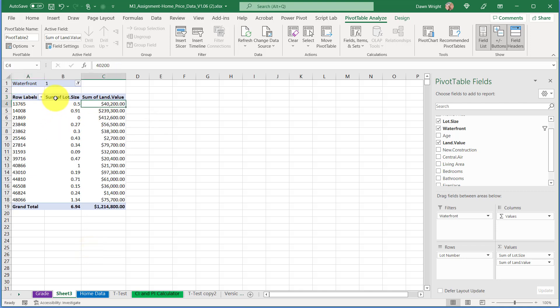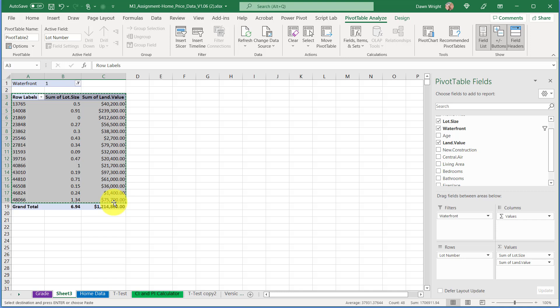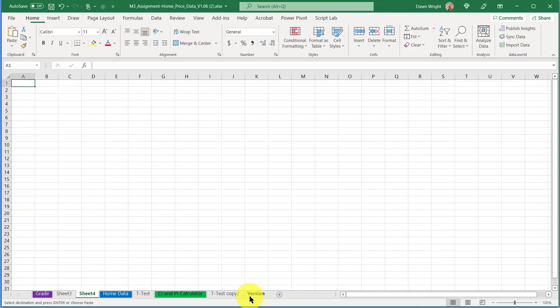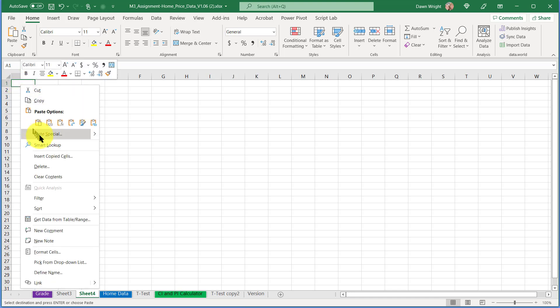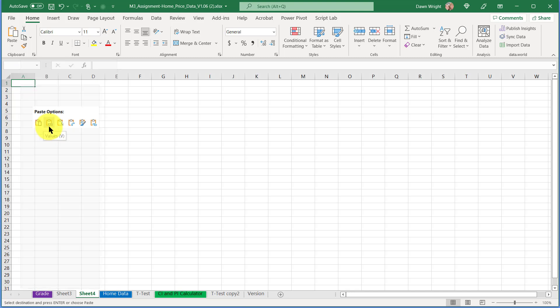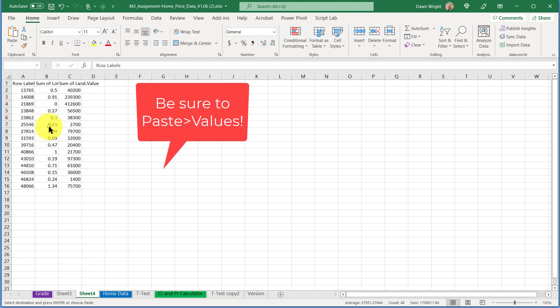Now I just need to copy this data. I'm going to select it—I don't want the grand totals there—Control+C to copy. Now I'm going to insert a clean sheet.